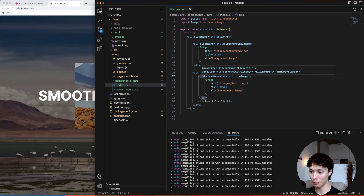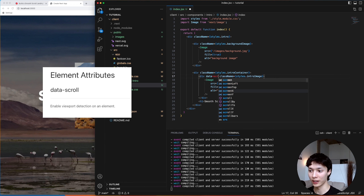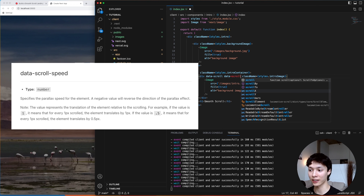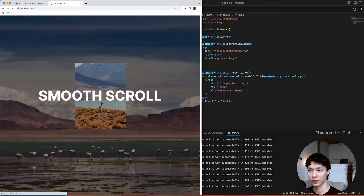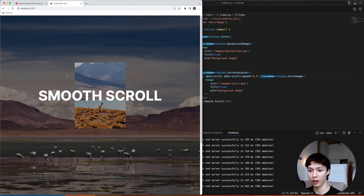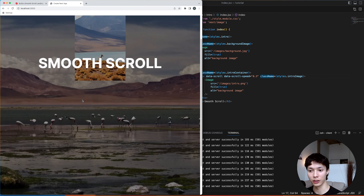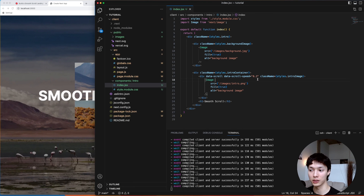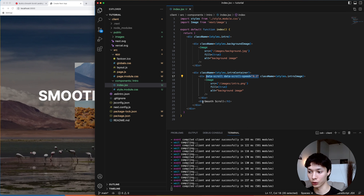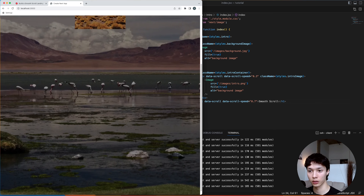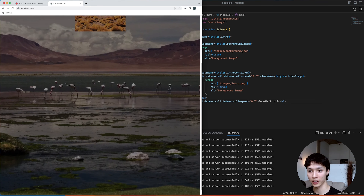One of the nicest things about Locomotive Scroll is you can create parallax extremely easily. On the main image I add `data-scroll` and then `data-scroll-speed` set to 0.3 — so it moves at 30% of the original speed. Then on the title I do 0.7 so it's a bit faster. Now we have a nice parallax effect.